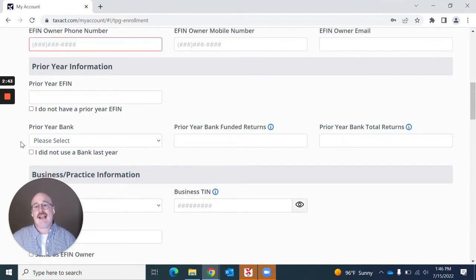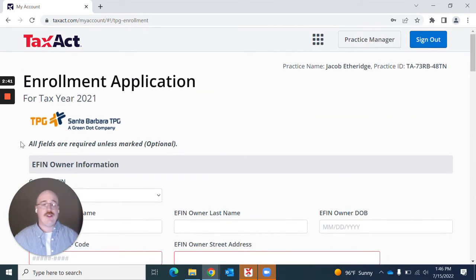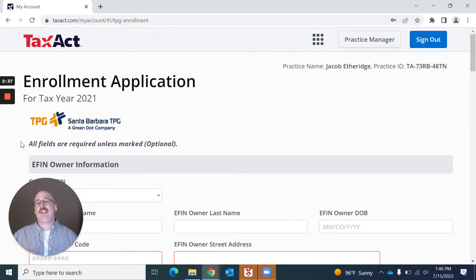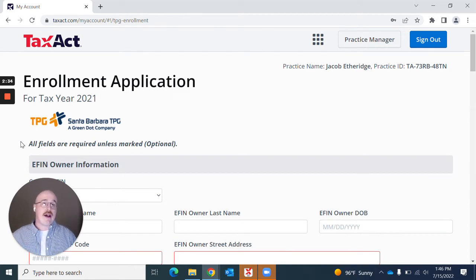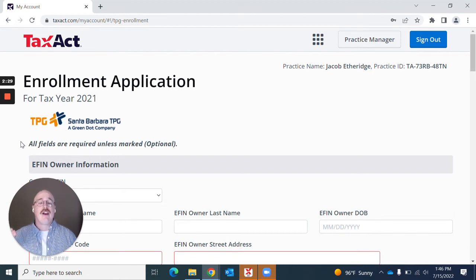I'm happy to say that with testing with users, we have found that users on average get through this page in a little under 90 seconds, which we're proud of. We want to make sure that it is as efficient and easy as possible for you to apply for bank products.